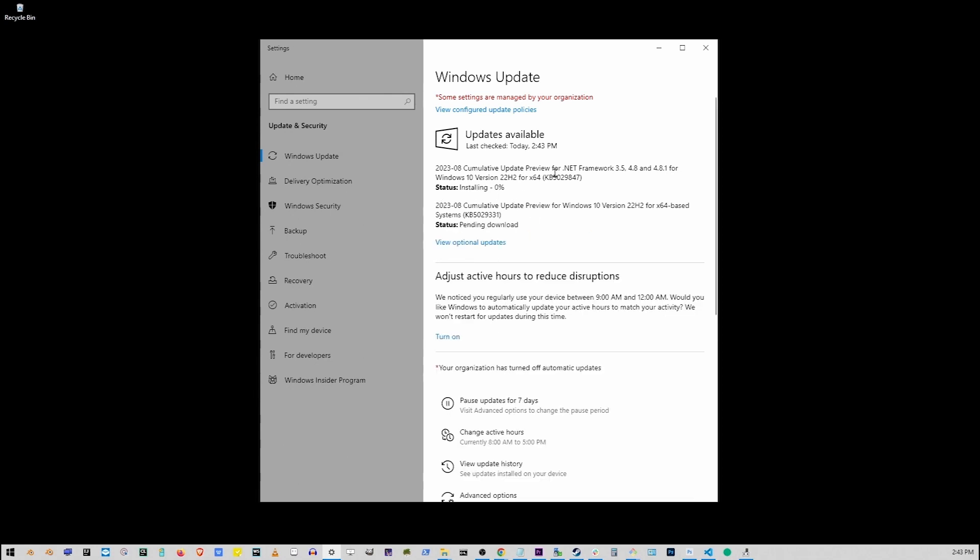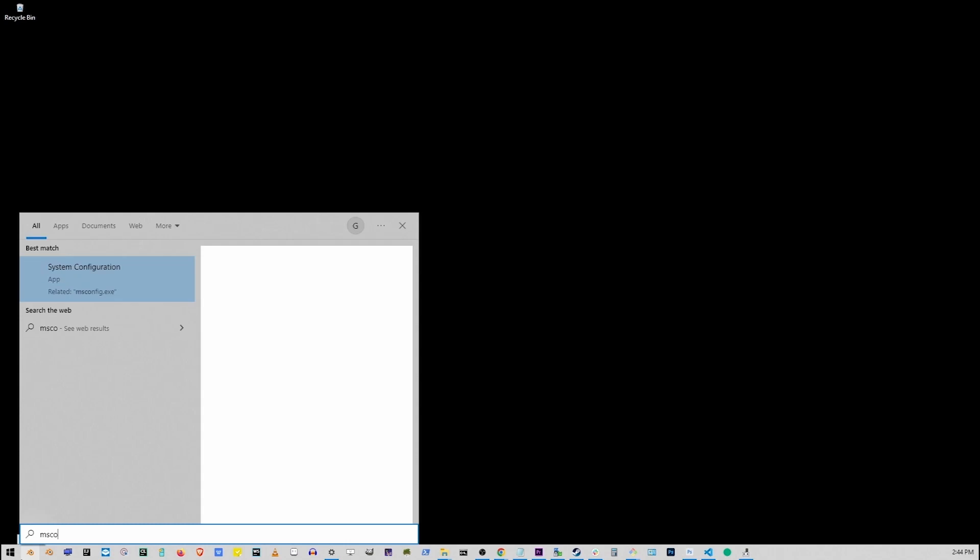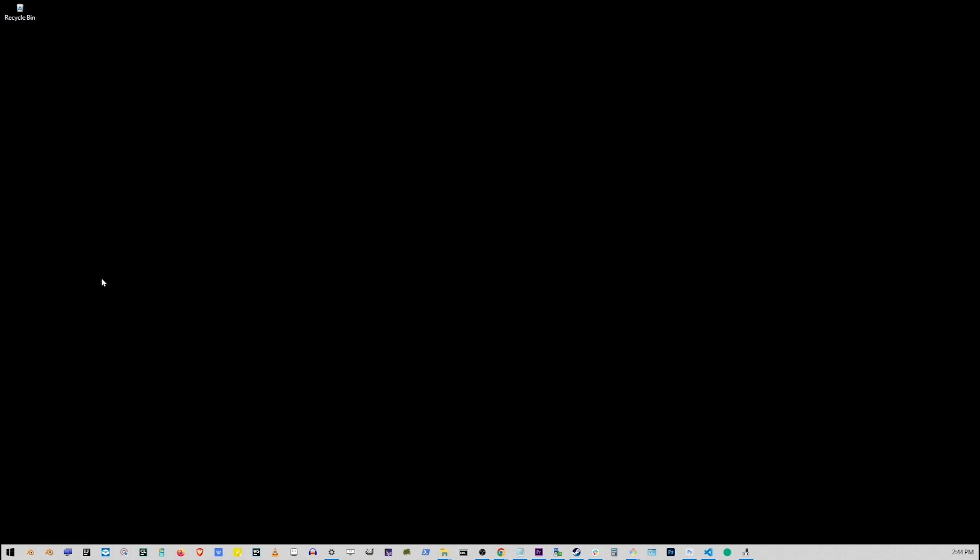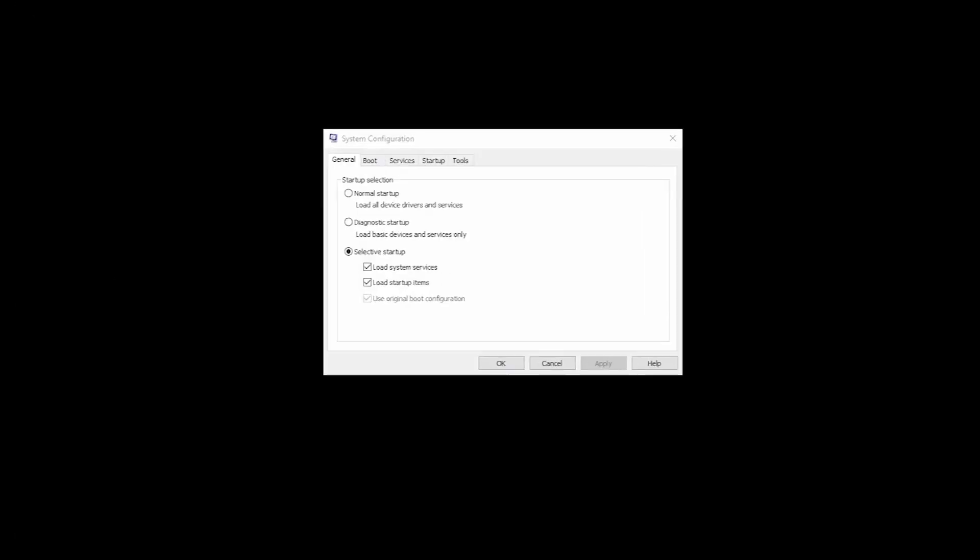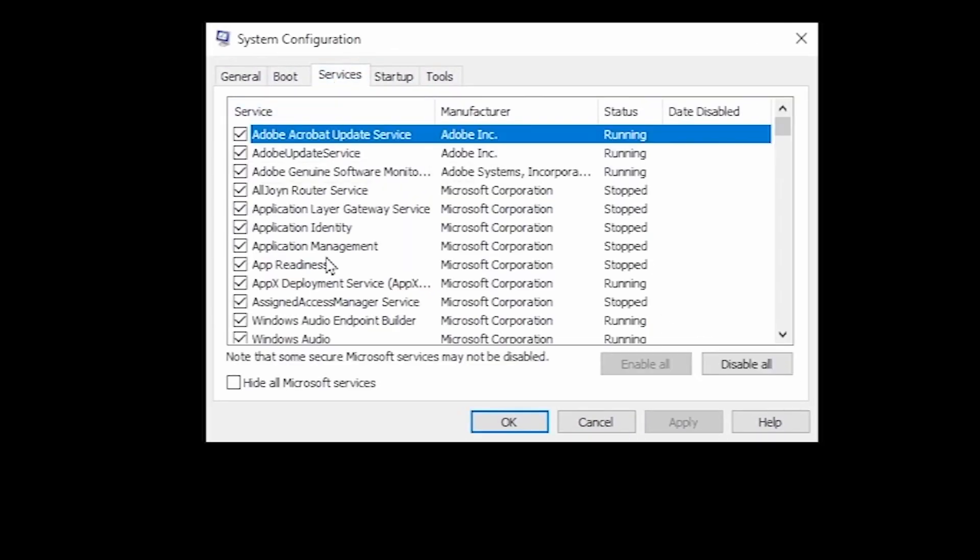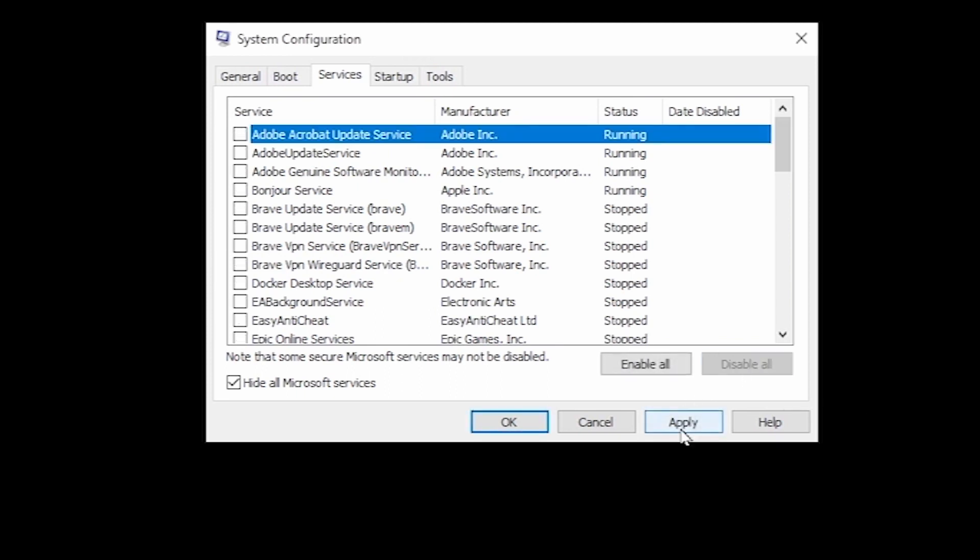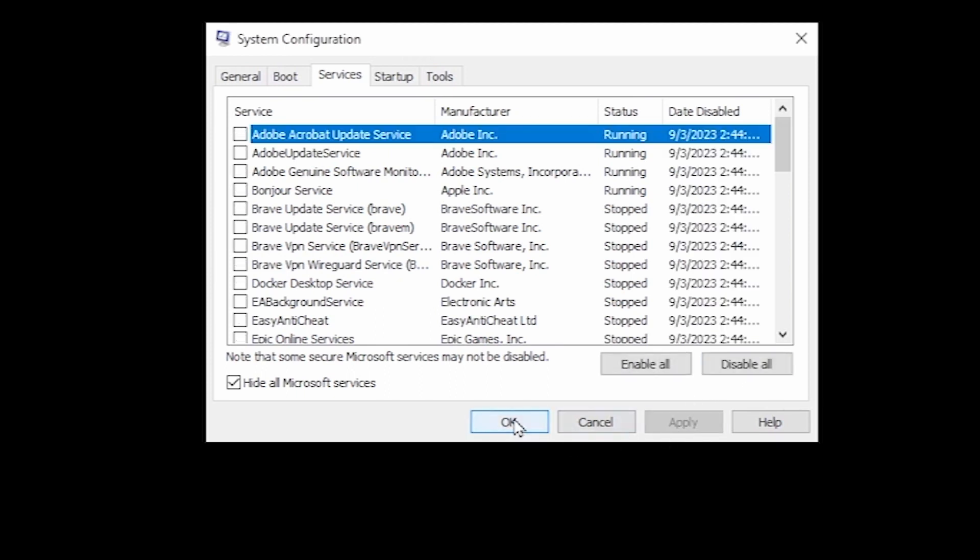Now if your Starfield is still crashing or not launching, go to Start button, type msconfig, and go to System Configuration. On this window go to Services. In the lower left corner, click on Hide All Microsoft Services. Now click on Disable All button and click on the Apply button.